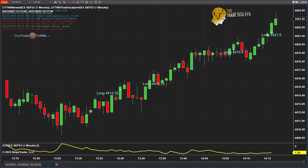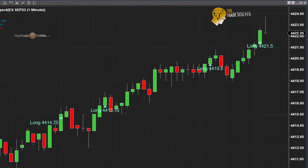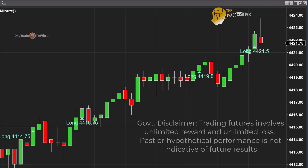Hello traders, today is Wednesday June 21st. We've had a number of signals on the Trade Scalper and I'm going to review them here with you. We have a long position right now as we speak, which I'm going to show you how it works — the targets, the stops. Before we begin, remember that trading is risky.